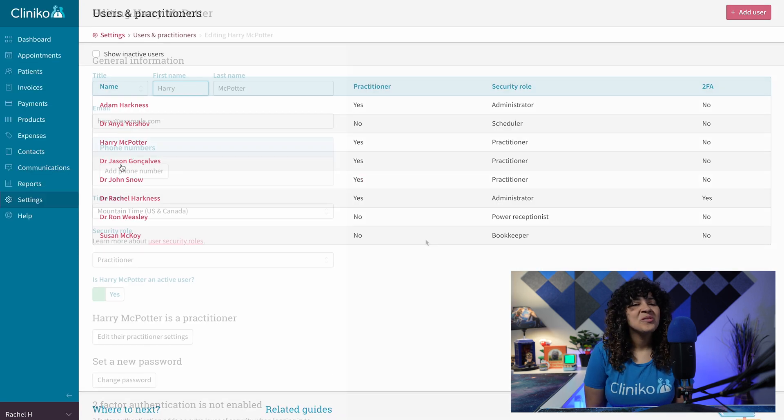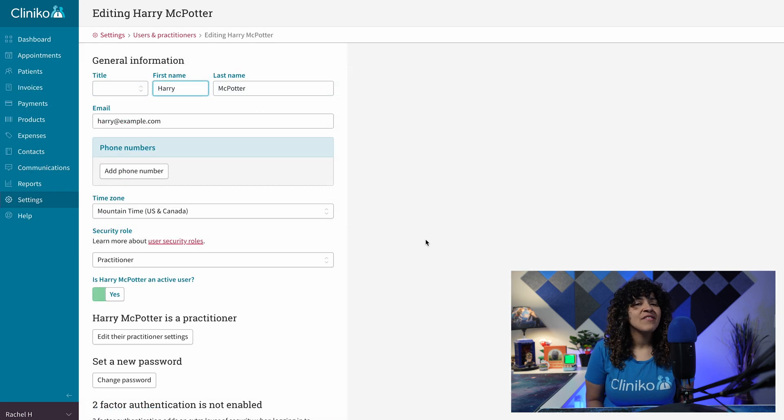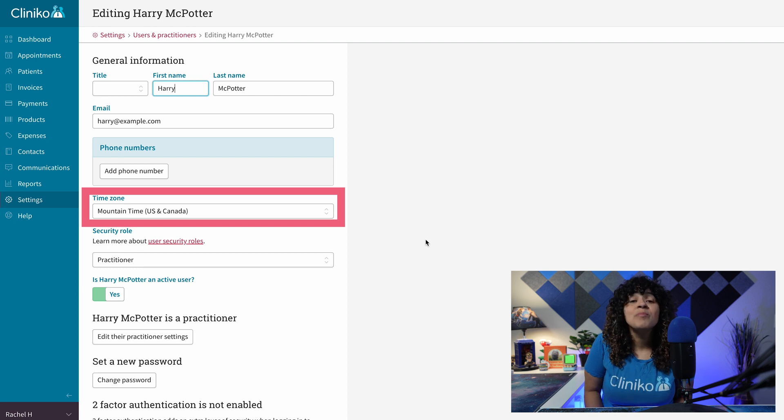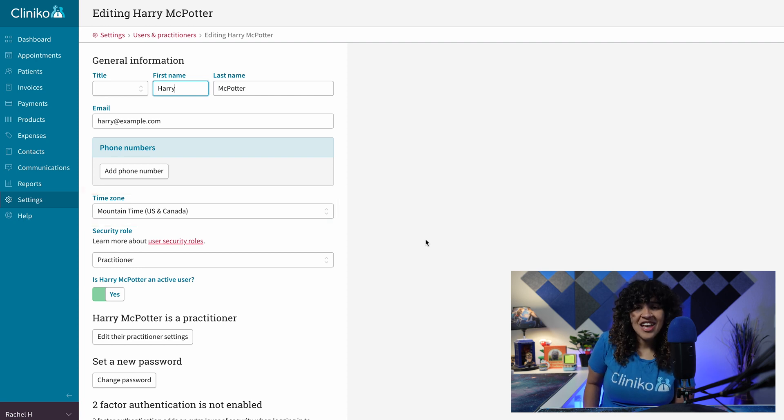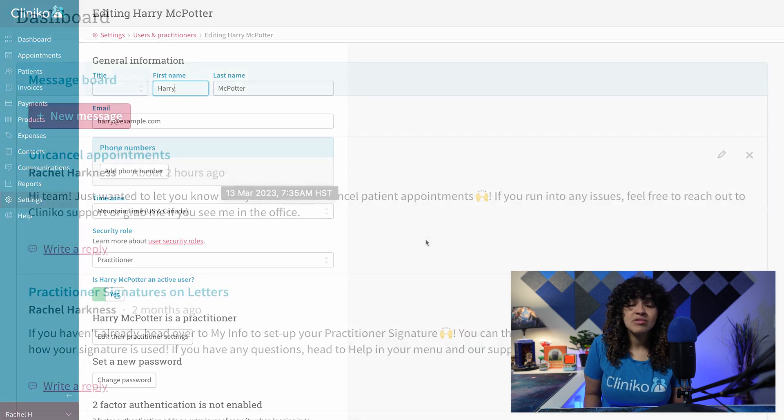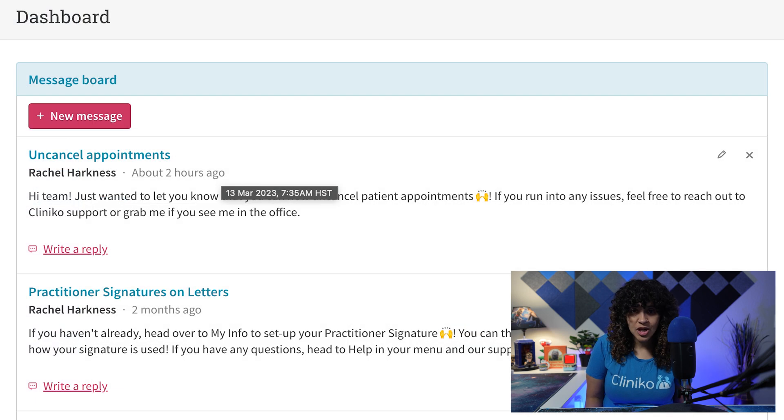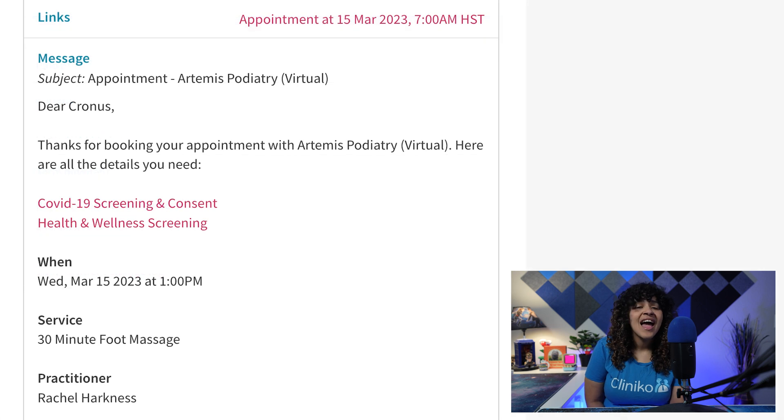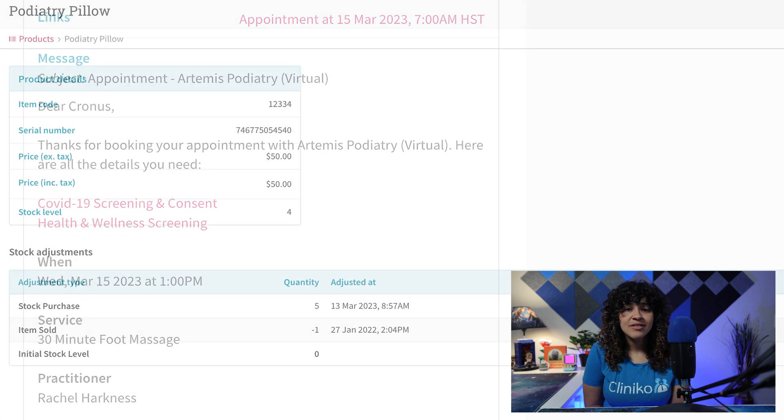Within a user's profile, if a separate user time zone is set, instead of the business's time zone displayed, you'll now see the user time zone used for things like dashboard messages, payments, appointment time placeholders, and product stock adjustments.